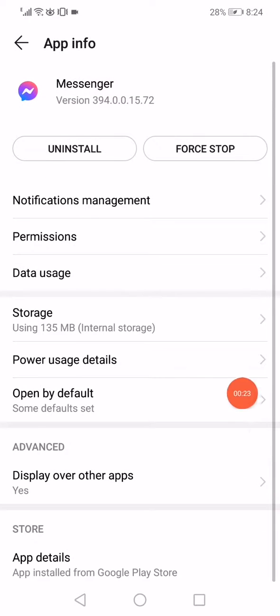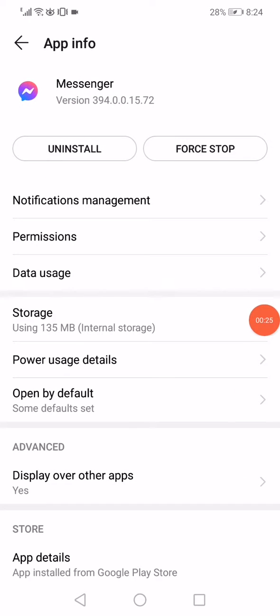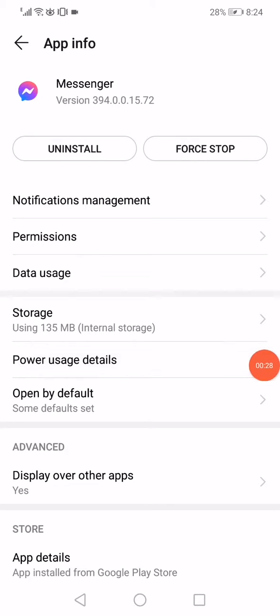After that, go back again and now all what you want to do next is click on the power usage details.